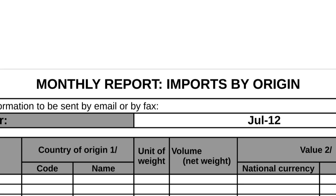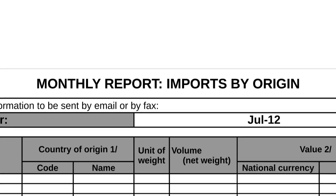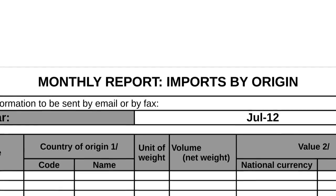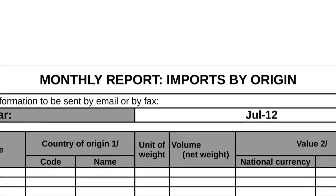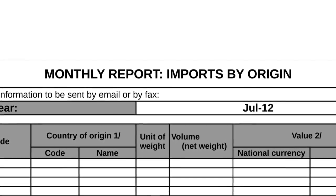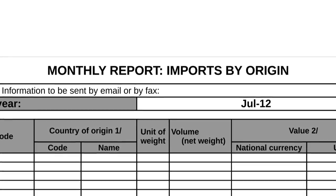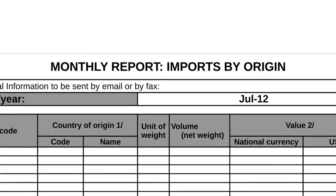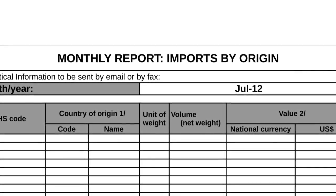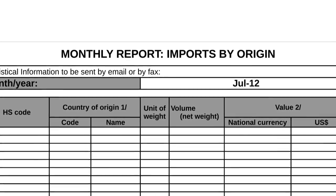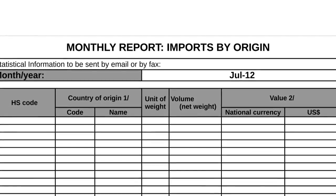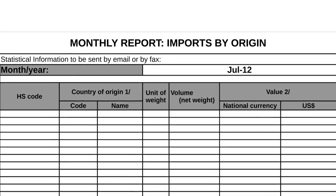As the processing industry has been growing in many exporting countries, some of these countries are importing coffee from several origins in order to supply the domestic market either for direct consumption or for processing. Where imports take place in any given month, the member should provide a detailed report indicating the volume and value by origin for each form and type of coffee imported.